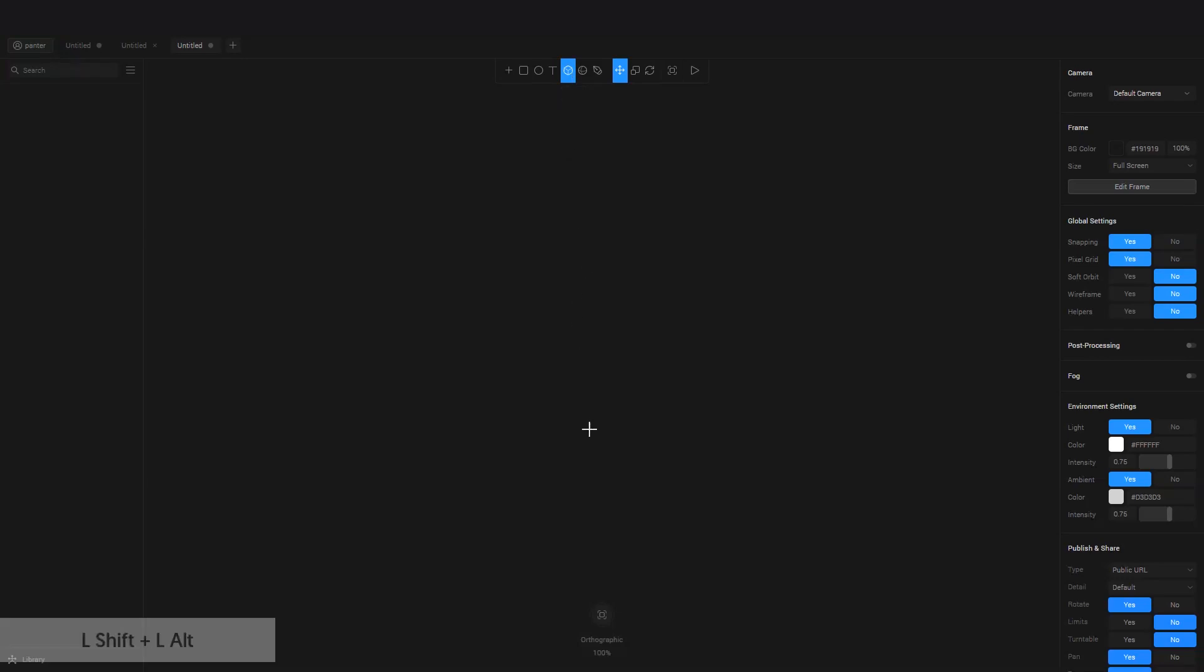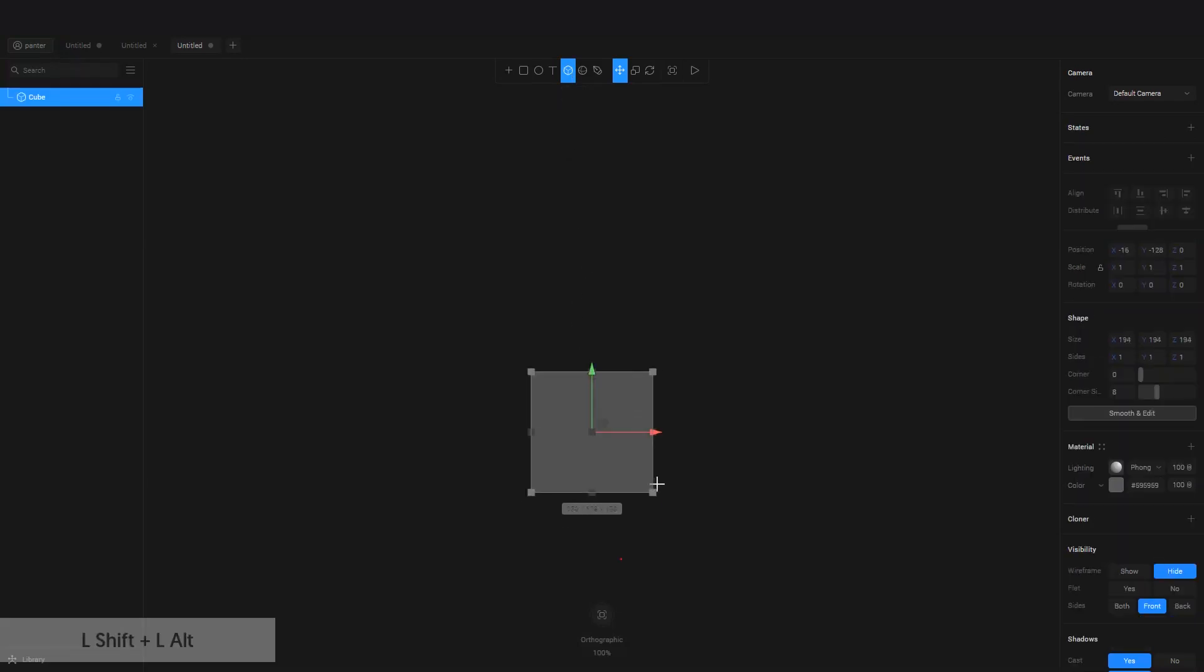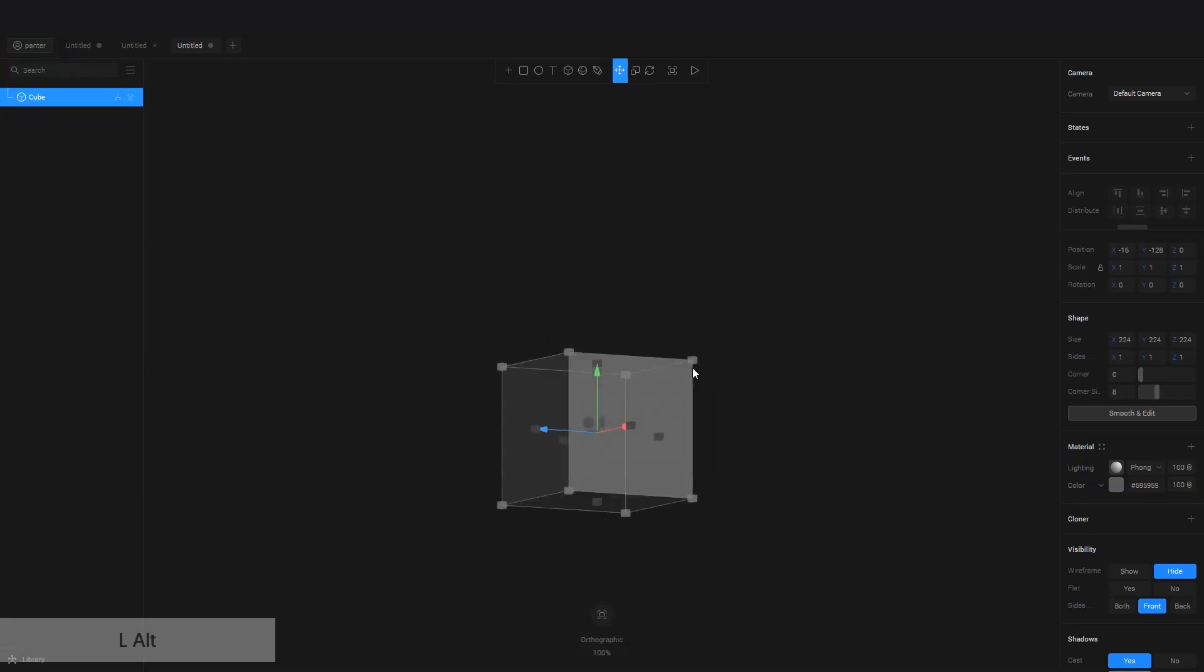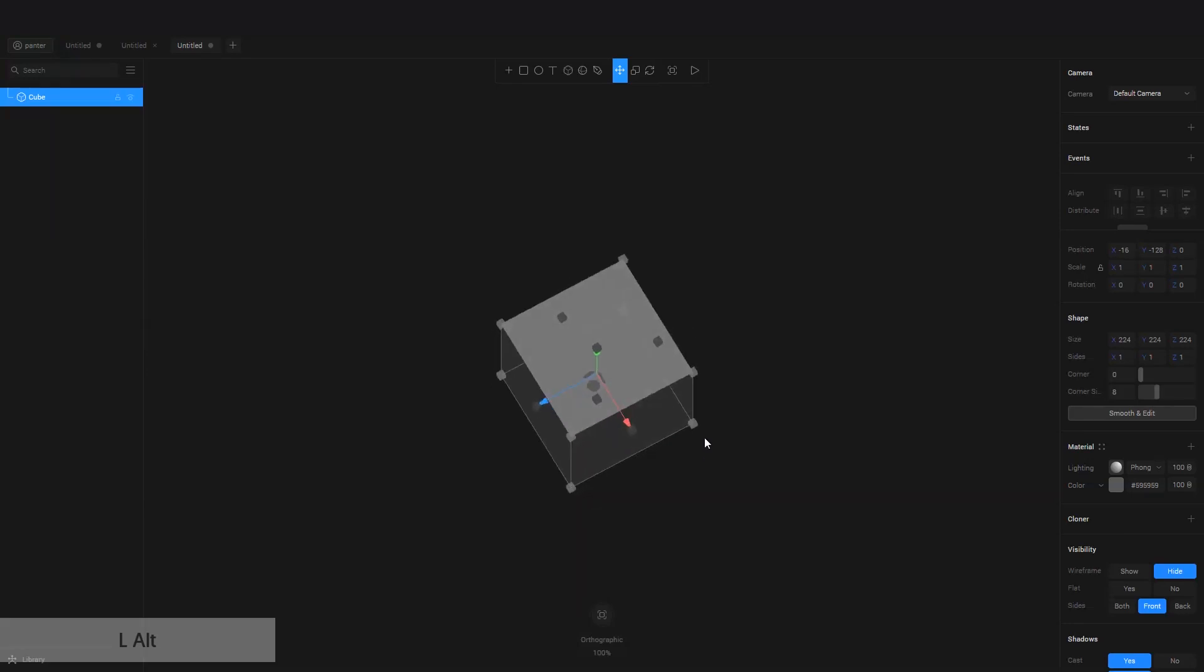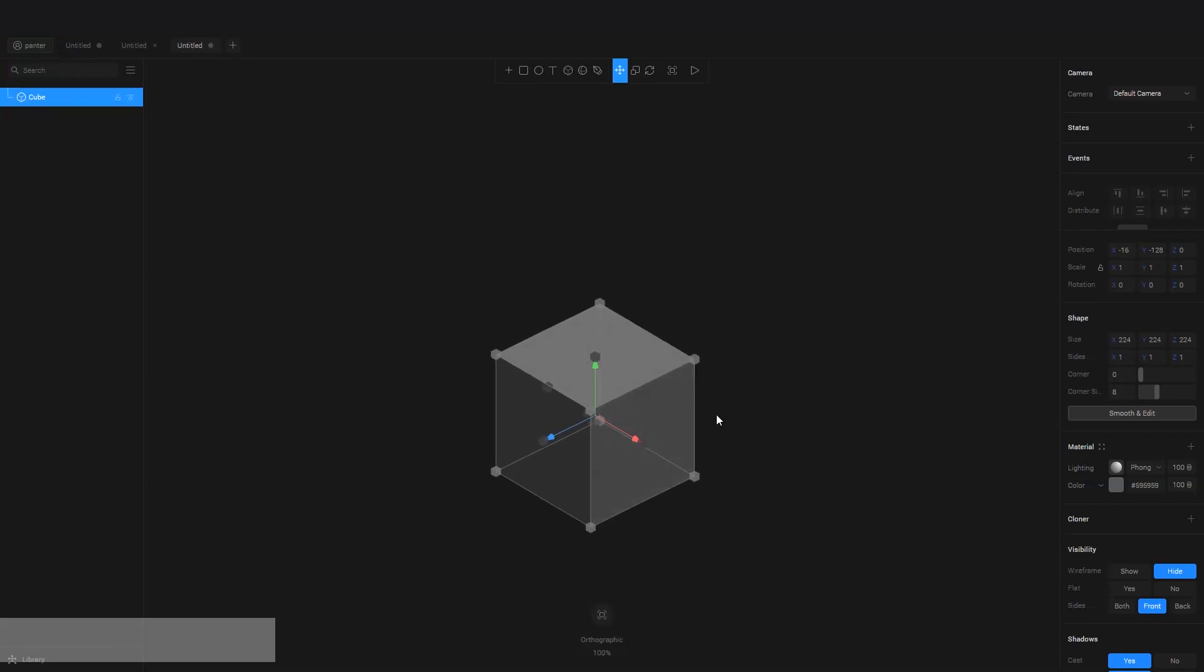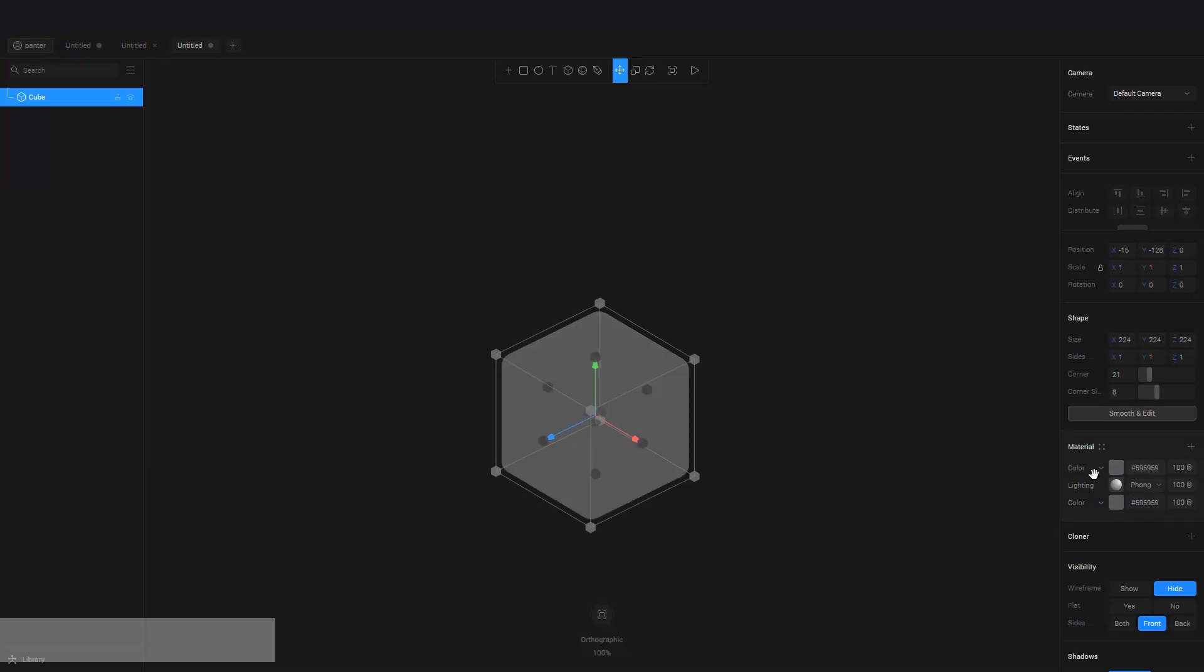And with pressing and holding Alt, you can rotate the cube like this. And I'm also going to smooth out the corners a little more and add some stuff.